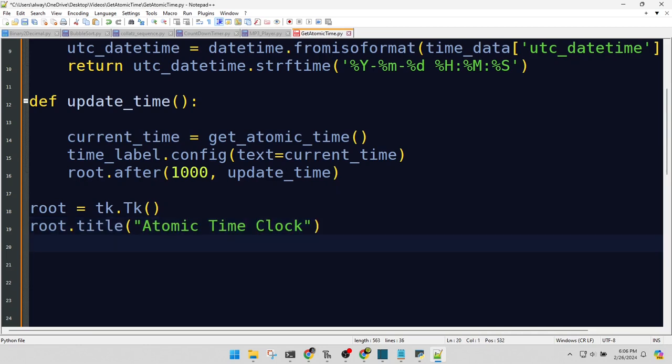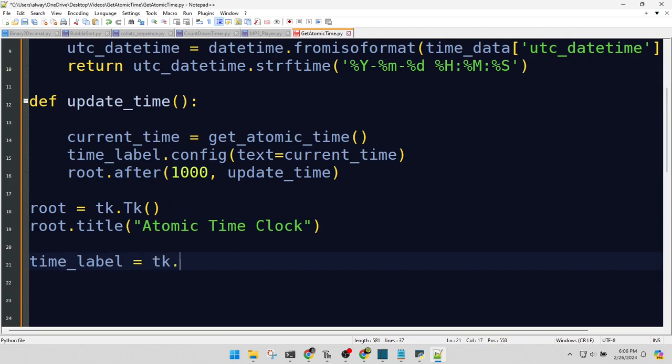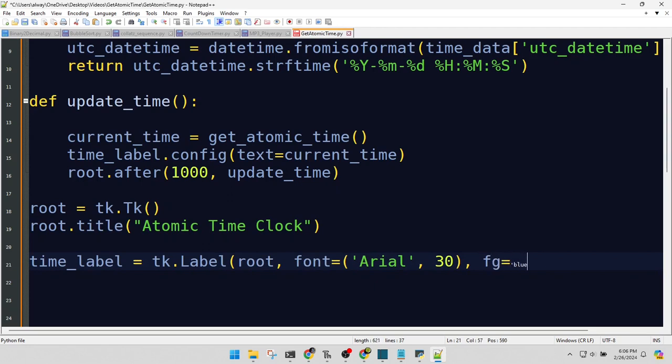This is our time label. It's going to display the time in big, bold letters. Pack it up and center it on our stage.